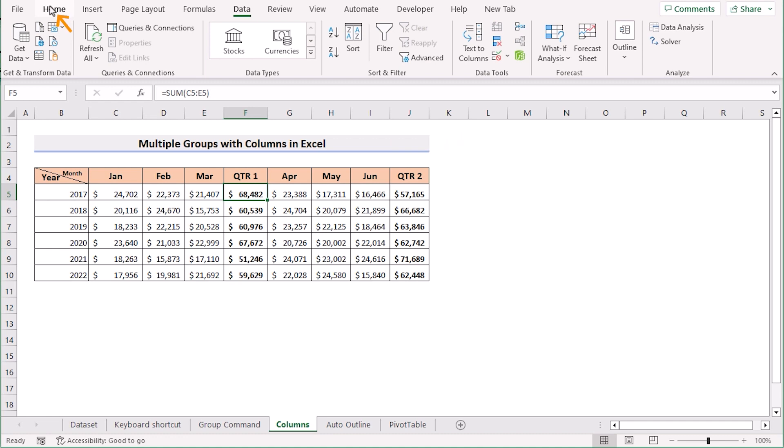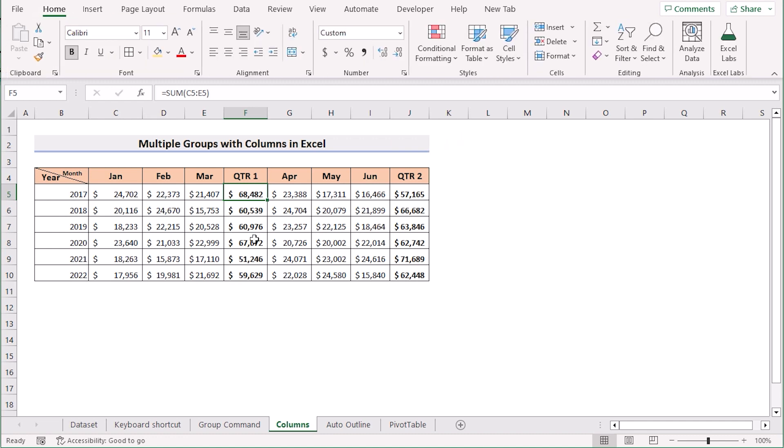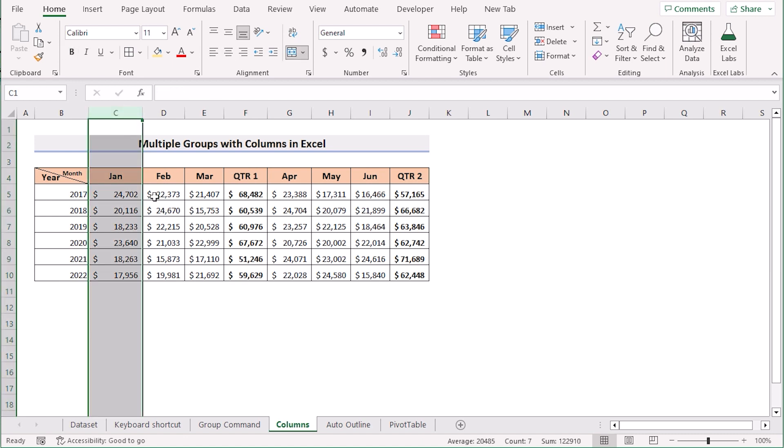Other than that we have the quarter 1 total sum in the F column and quarter 2 in J column. We want to create multiple groups using the group command. To do that, at first we will select the columns we want to use. Suppose we want to group column C, D and E.